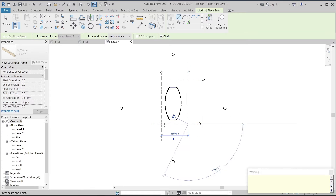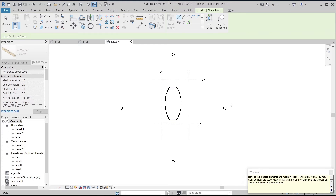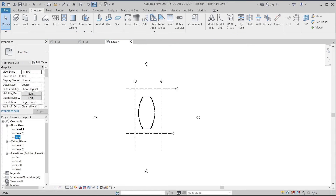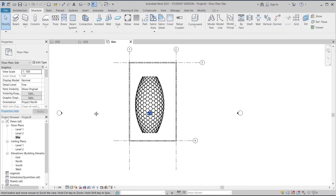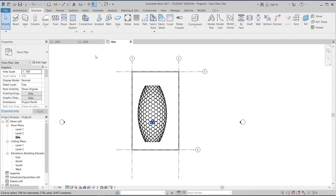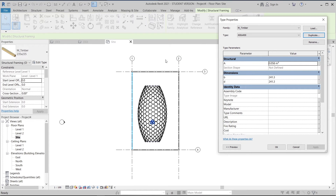Once done, I'll draw it out like this. Because we're on level one we can't see it clearly due to visibility graphics, so I'll go to the side view and change the visibility to fine. As you can see, here is our wood. I'll select my wood, duplicate it to 400 by 400, change the dimensions to 400 on both sides, and apply.